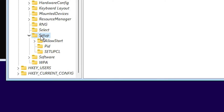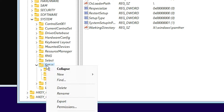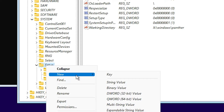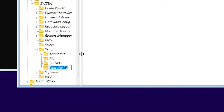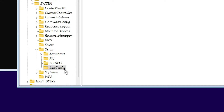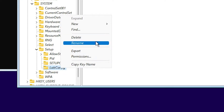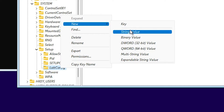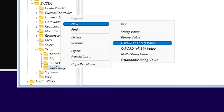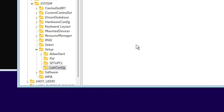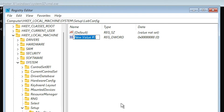Now in Setup just right-click on Setup, go to New and then Key. Here just type 'LabConfig' and click on the blank space. Right-click on LabConfig, then go to New and just go to New DWORD (32-bit) Value. Here just type 'BypassTPMCheck'.